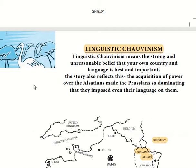The story reflects how the acquisition of power over Alsace and Lorraine made the Prussians so dominating that they imposed their language on the people. If we relate this to India, when the British came to India, they also saw our country as uneducated and not westernized, so they tried to impose English and change the culture. The same thing was happening in this region, and this is the main concept on which the chapter is based.